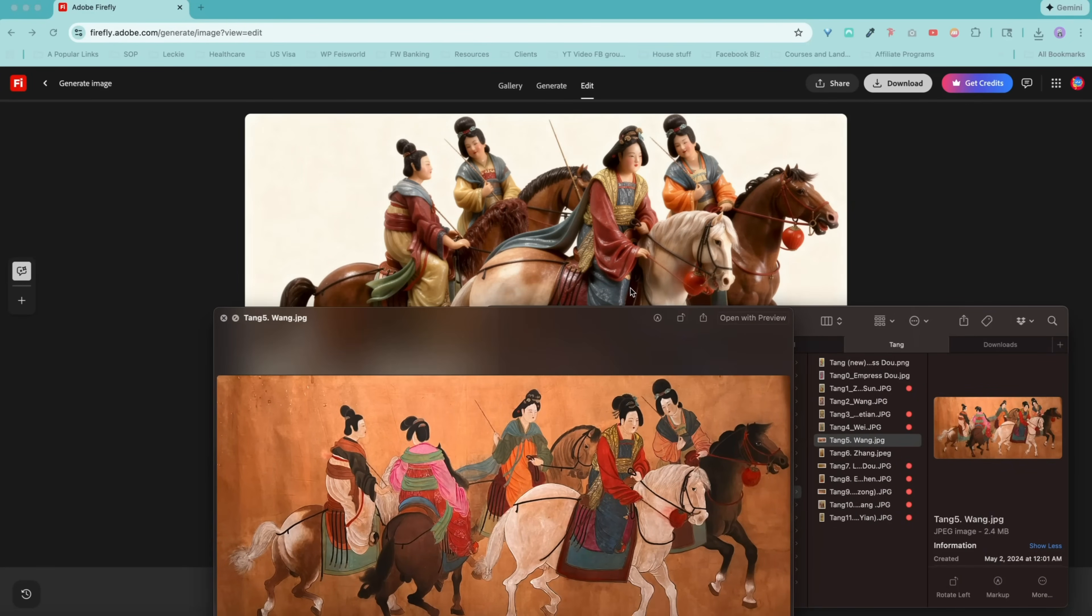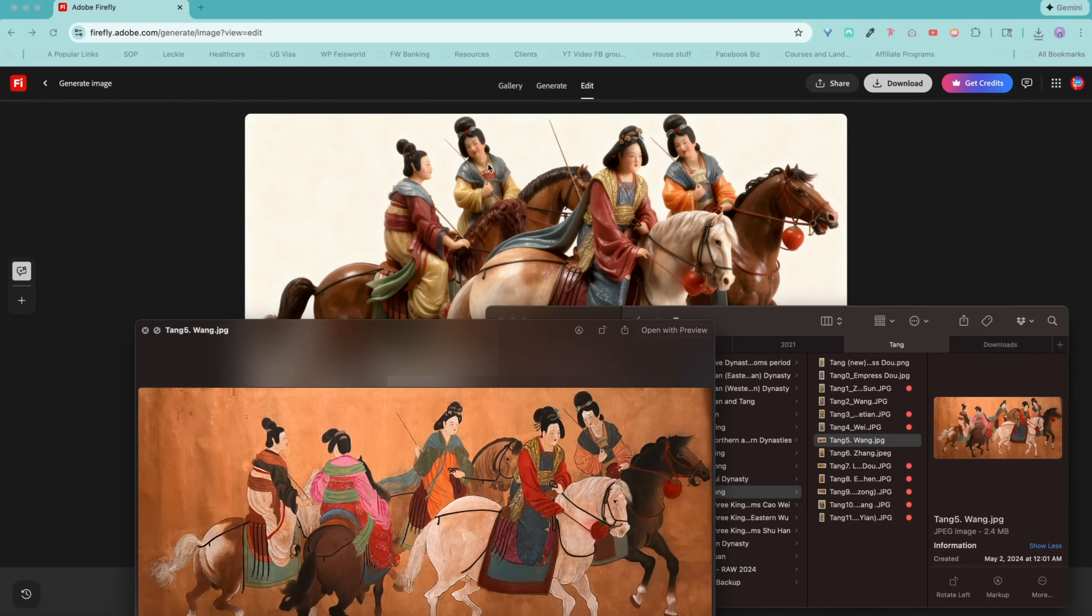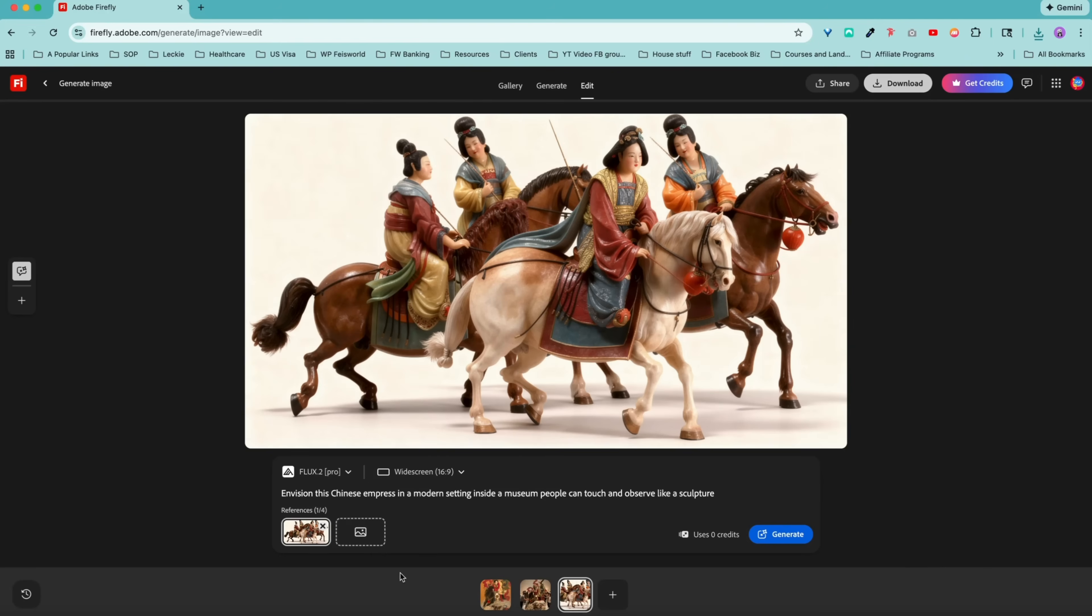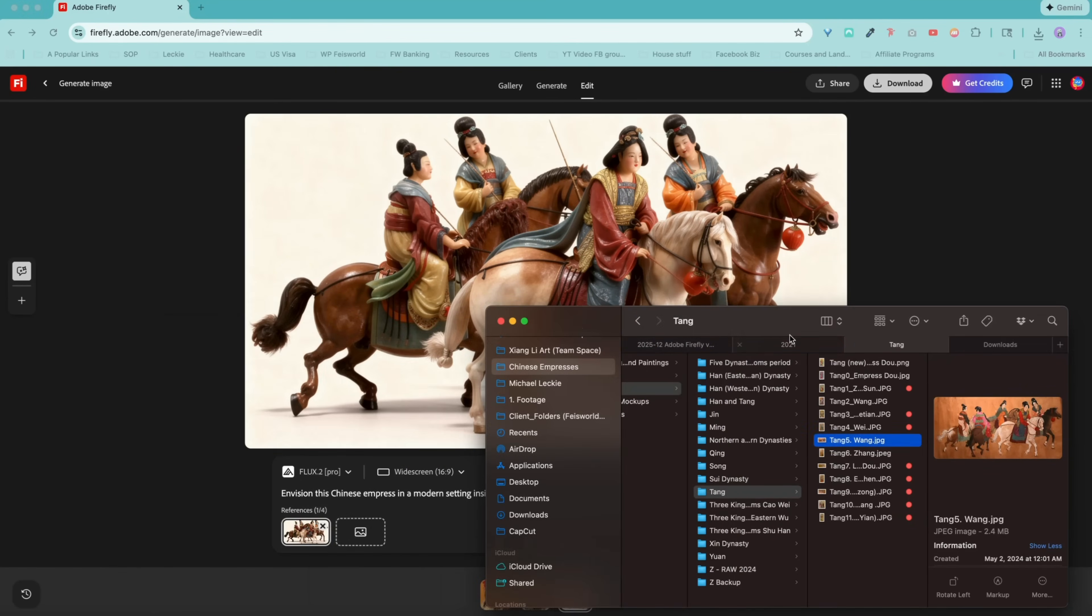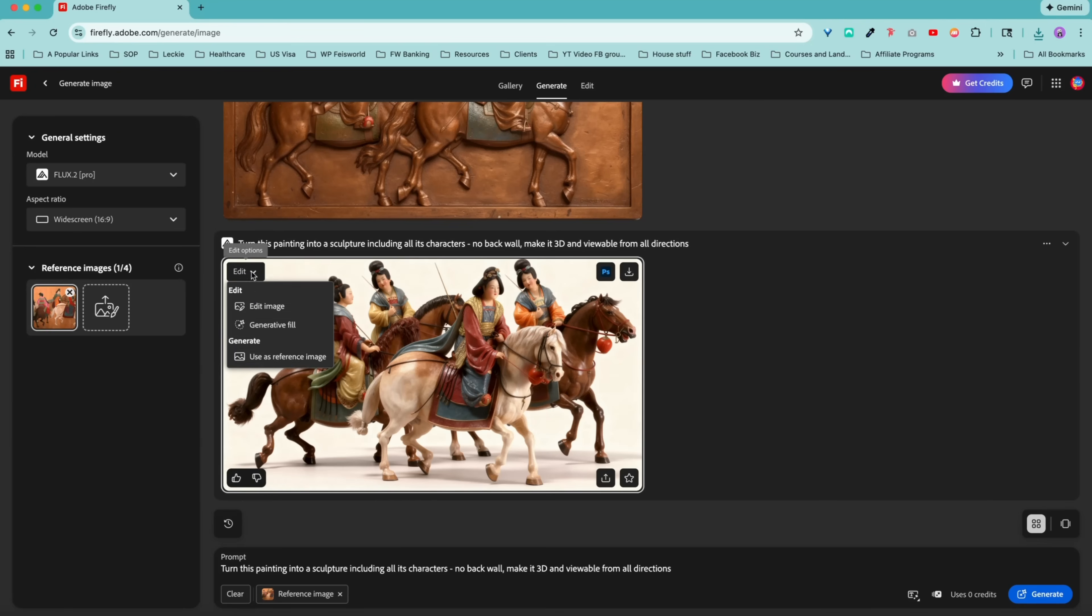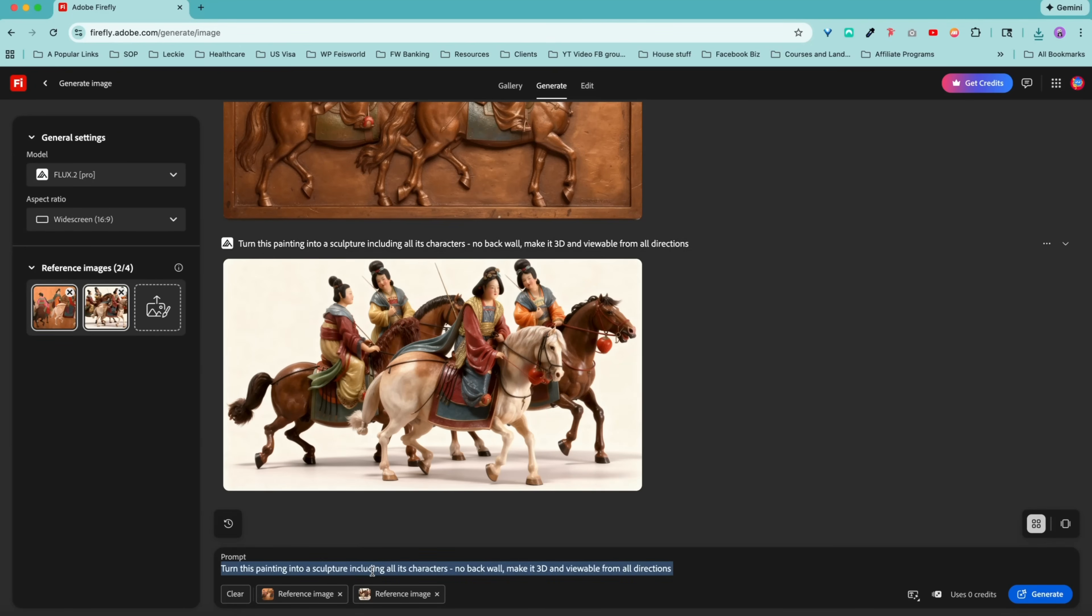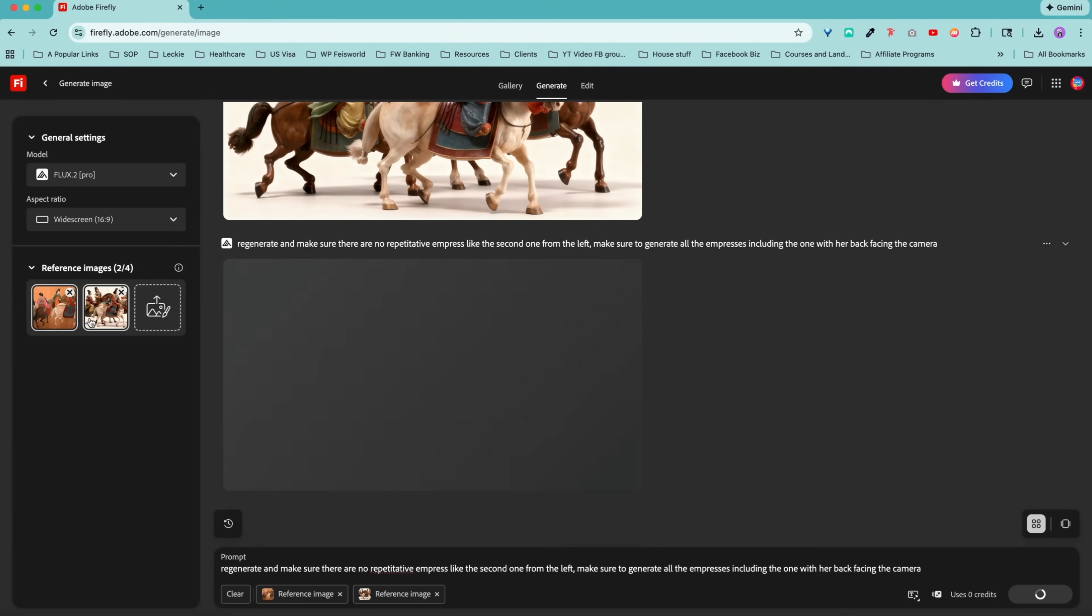Look at the resemblance of the outfits here that's being preserved and the horses with some of the gestures. For example, I noticed that this second empress right here, they're identical. All right. So what we're going to do is have another iteration of this. We are going to come back here and then use this as a reference image and say, regenerate and make sure there are no repetitive empresses like the second one from the left.